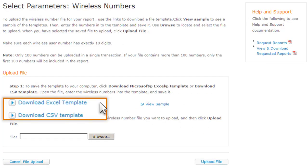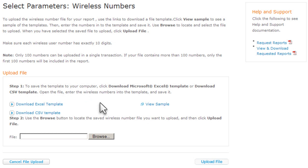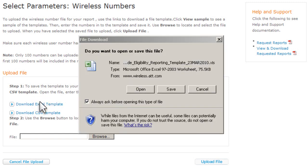From here, download one of the two template files. Use the template you prefer, but remember they're different and are not interchangeable. For this example, we'll use the Excel template.